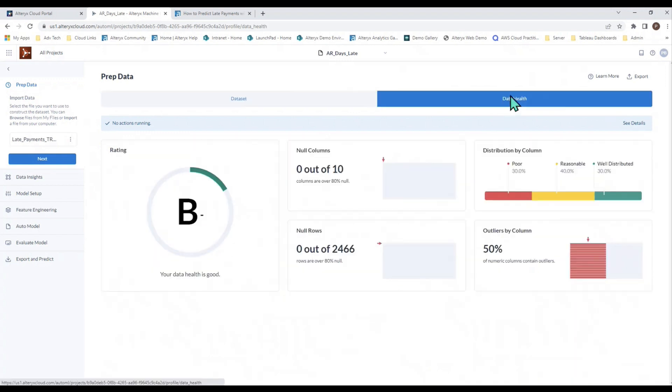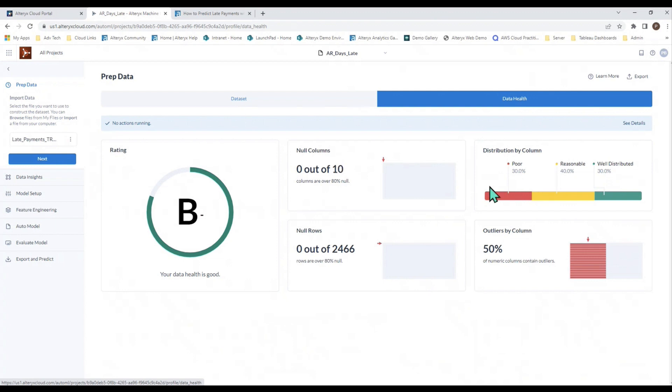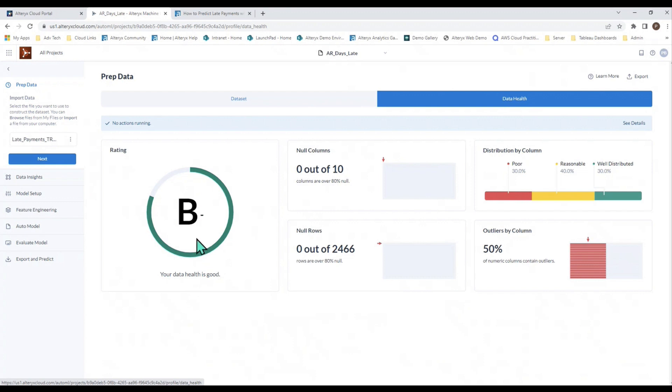Once your data is in, then you want to take a look at the data health. Data health looks at three different aspects of your data: null values in terms of columns and rows, distributions by every column, and outliers by every column. Once it does this assessment, it gives you a letter grade over here on the left and tells you whether or not you should go forward with machine learning. In this case, a B- is good enough.